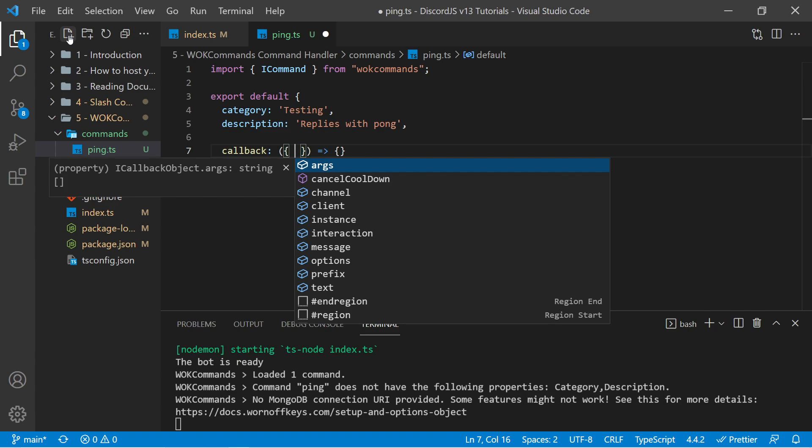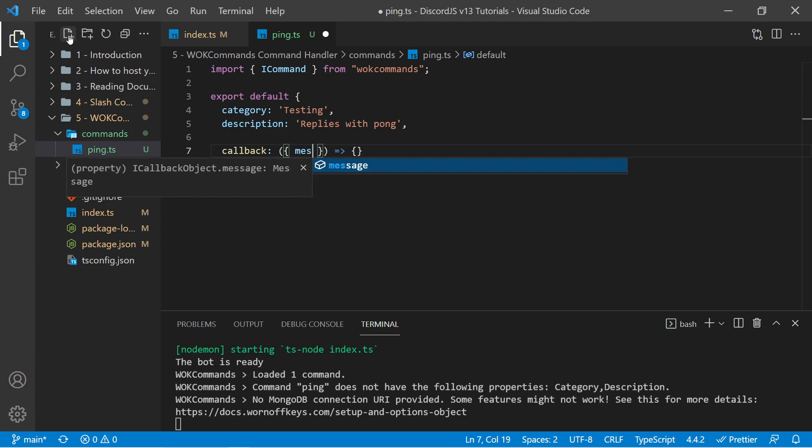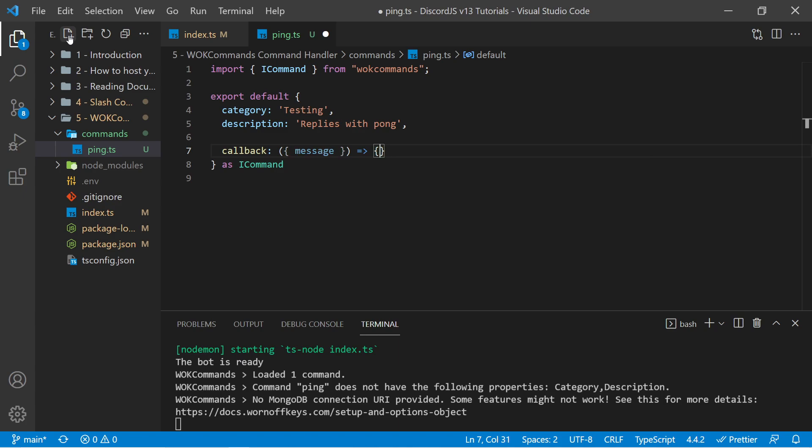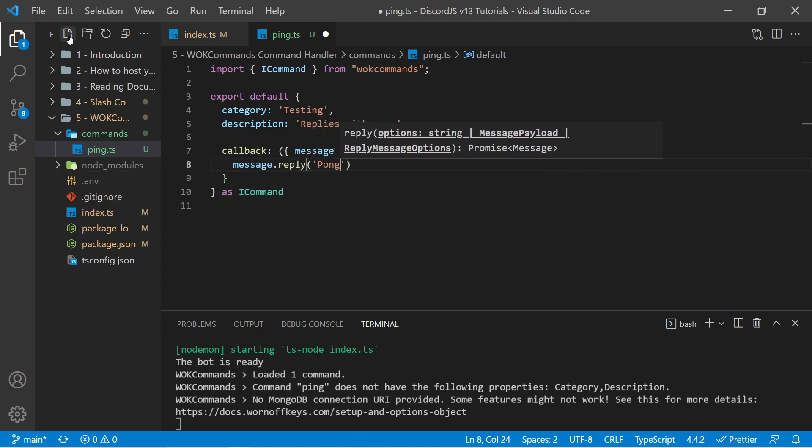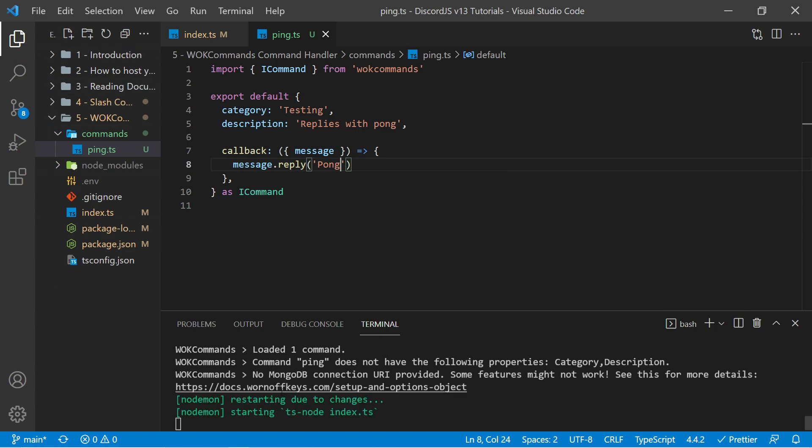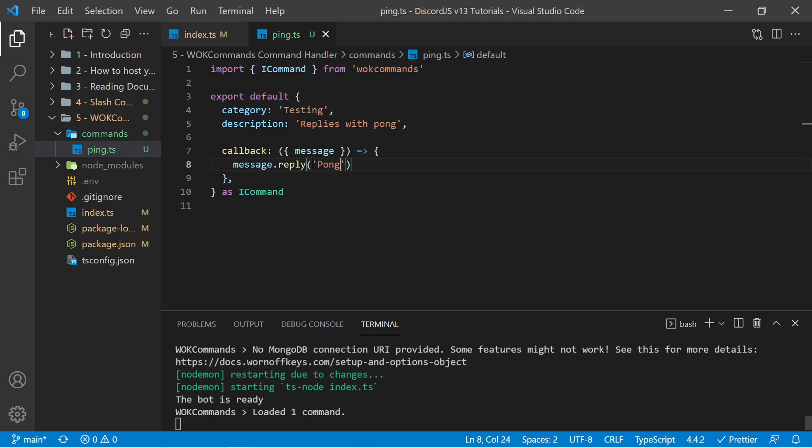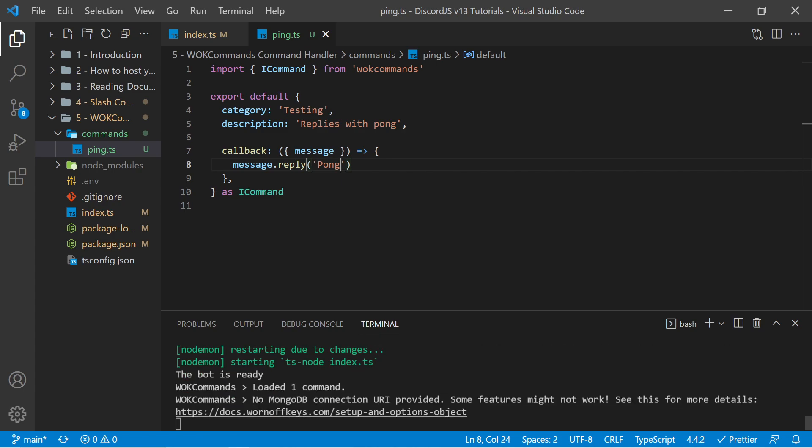So what we want here, because we know this is a legacy command, we can just simply have a message. We can now say message.reply pong. And if I save this, this will automatically restart here, and it should say that it loaded one command, as we see right here.